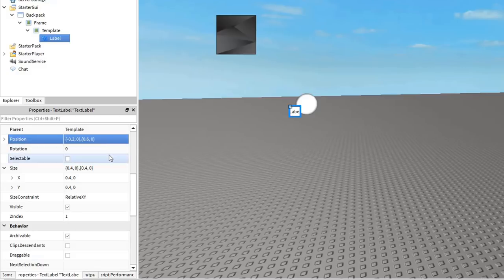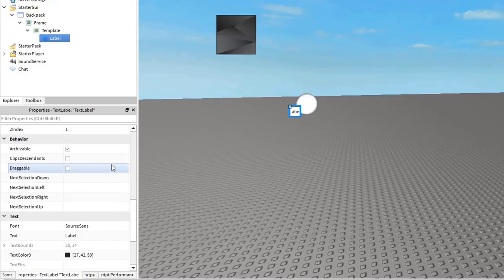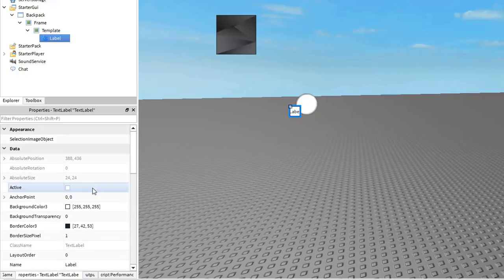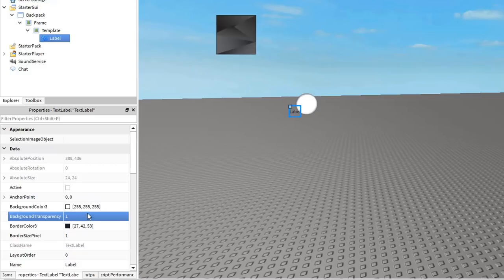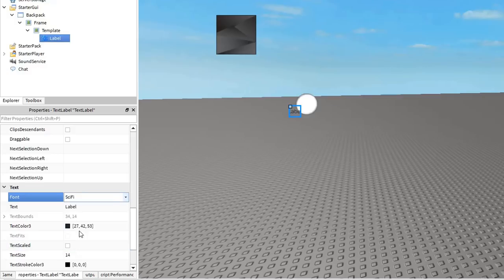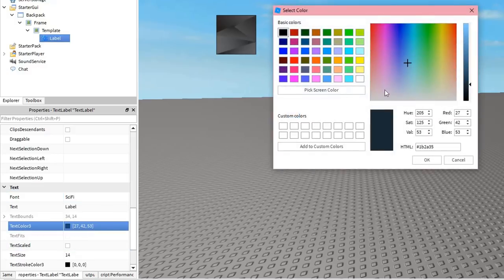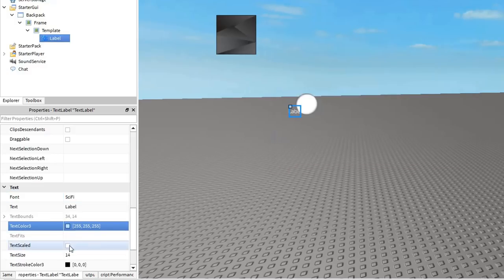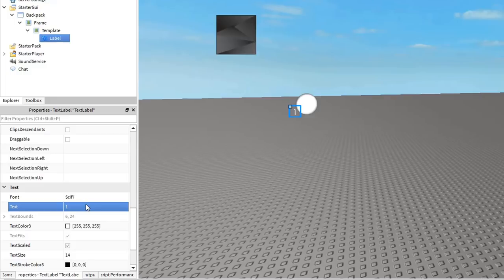Now you can customize the label further by adjusting properties such as background transparency, the font, text color, and the text scaled property. I'll also set the text to 1 just to see how it would look like after the script sets up the icons.